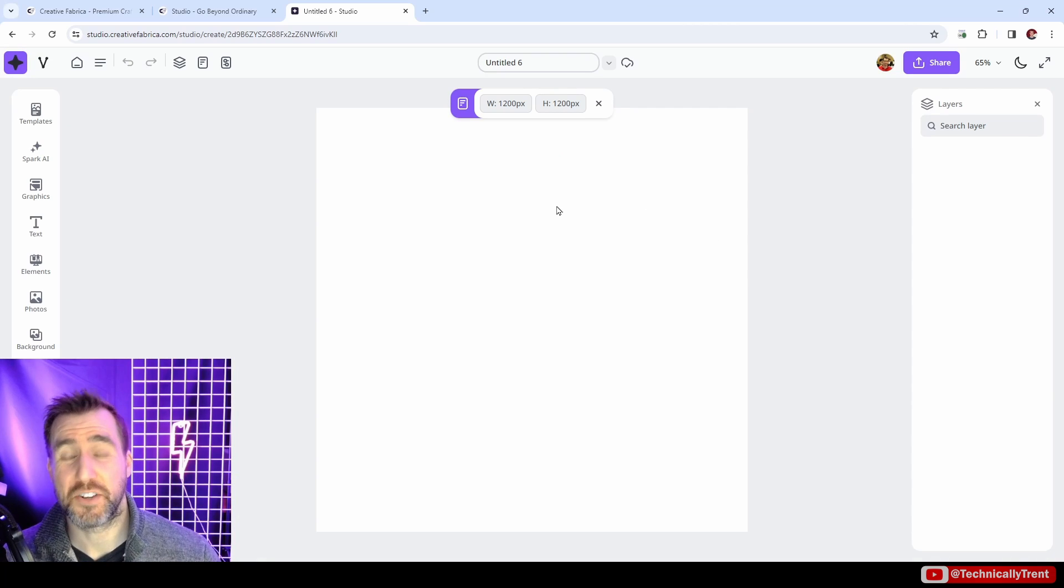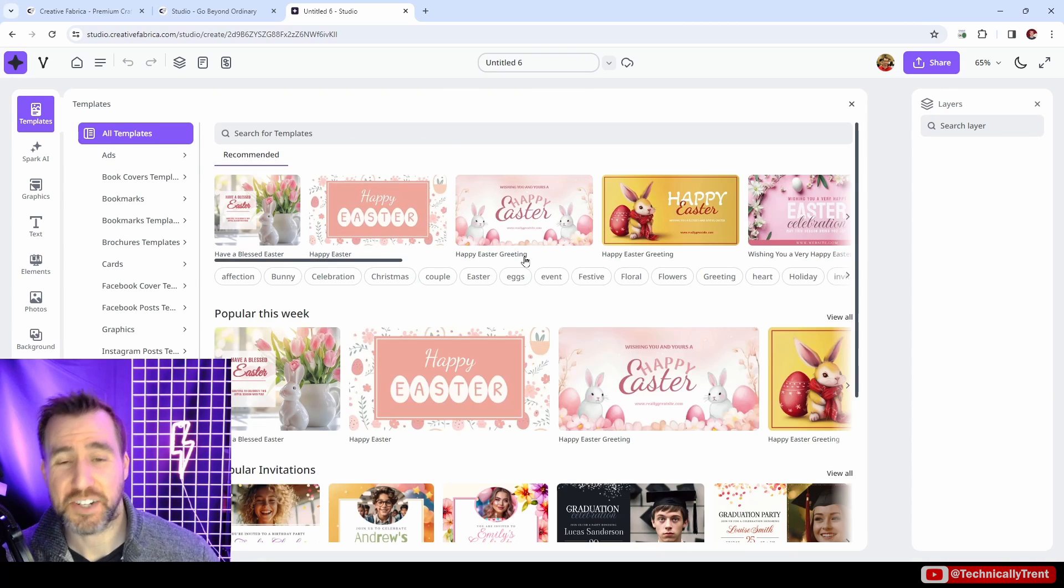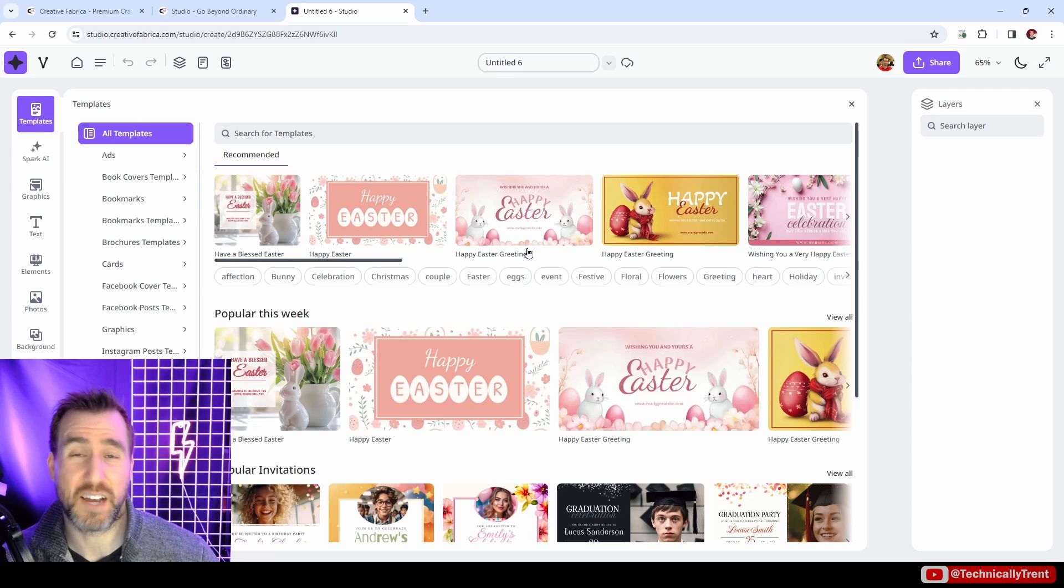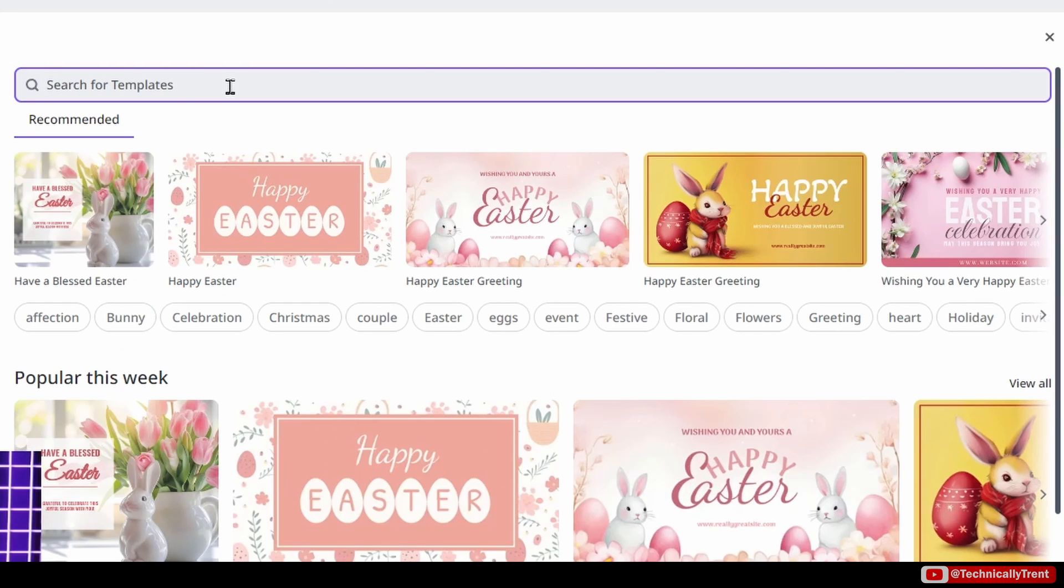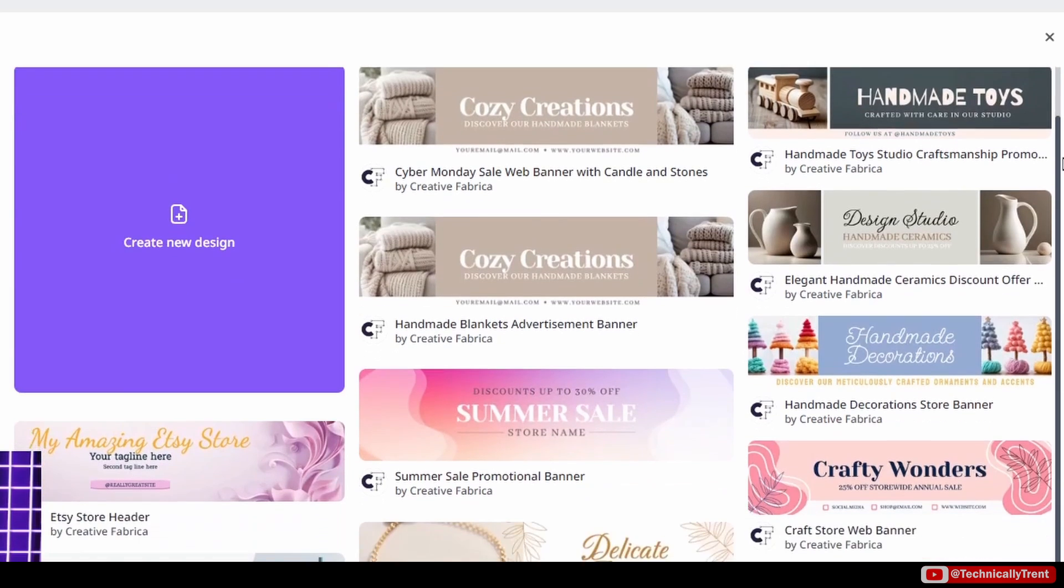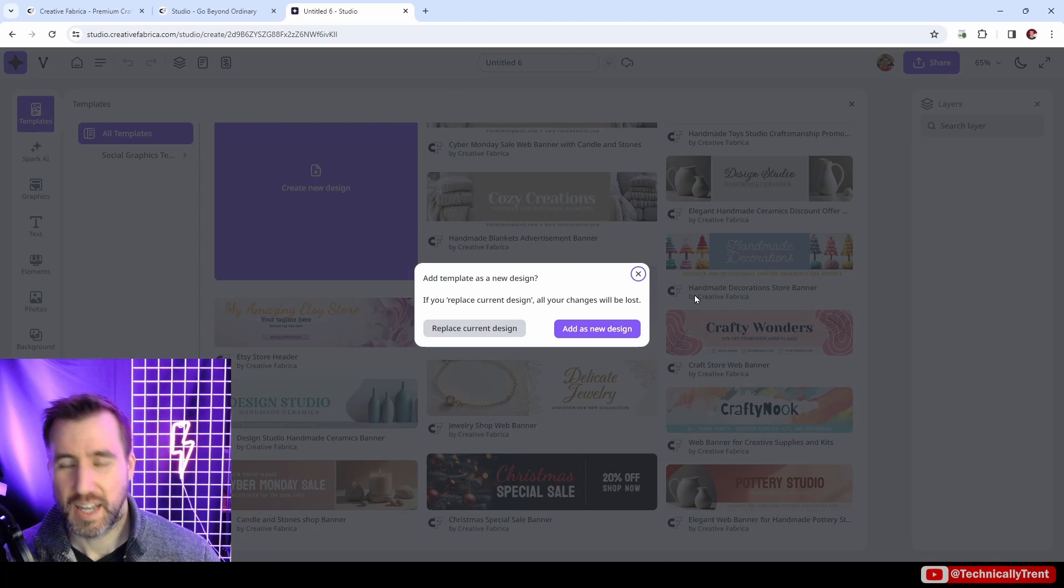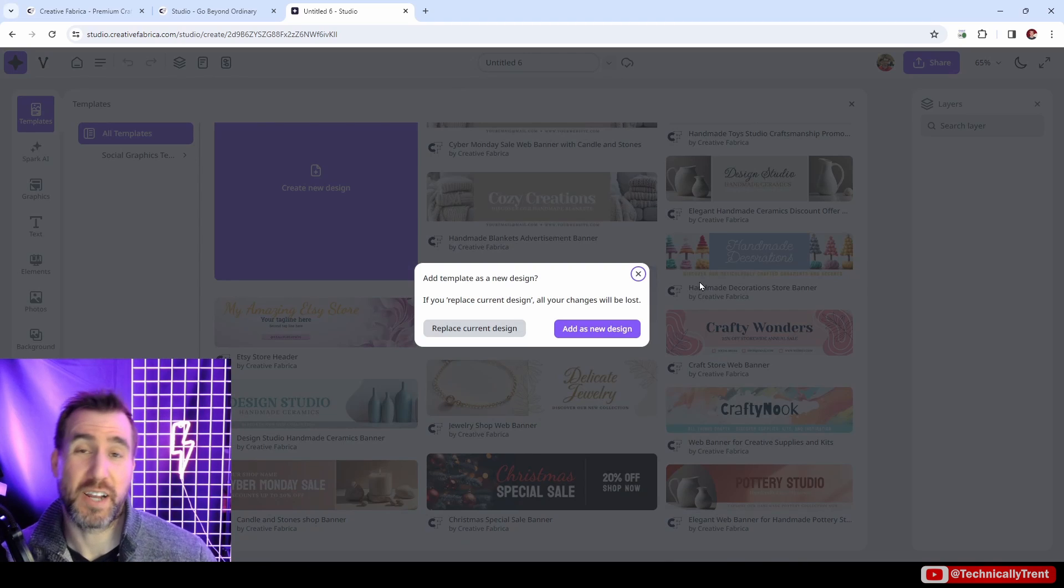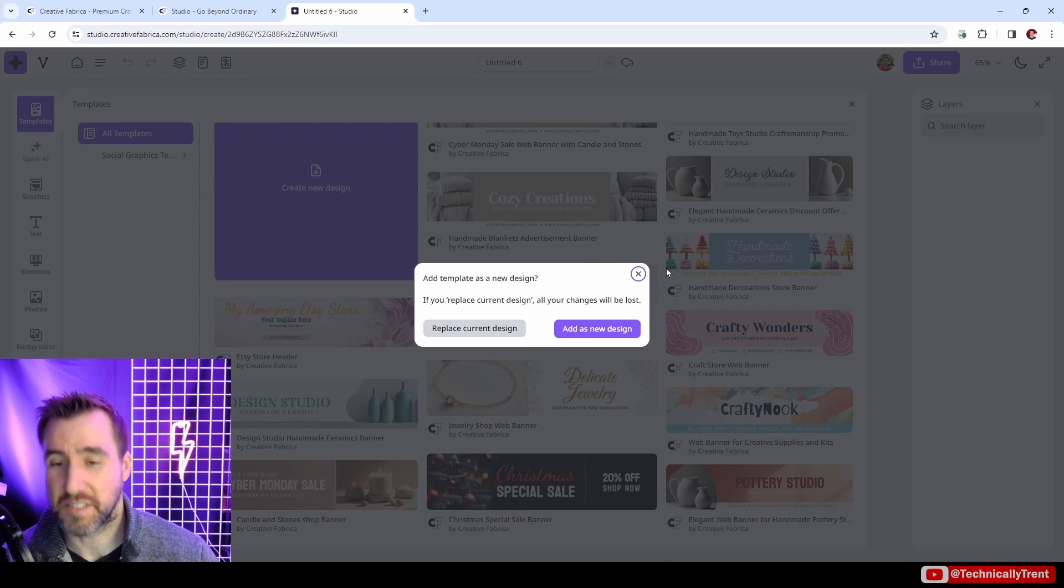I'll just choose something random, let's just do standard here. I'll say create new design. Once your design is created, you have the option to select more templates. These are actually going to be design templates with graphics and placeholder text on them. Once again, I'll select Etsy, and you can see we have all these pre-made Etsy templates here. I'll select one here, Crafty Wonders, and it's going to say do I want to create a new design or replace this current design. I'll choose replace current design.